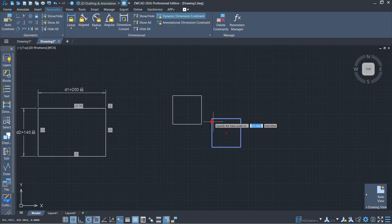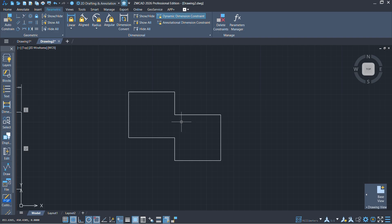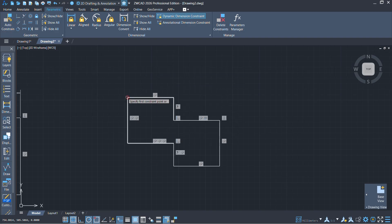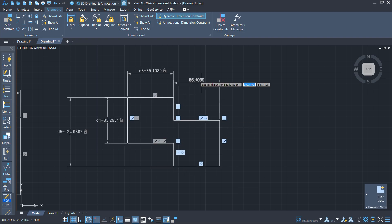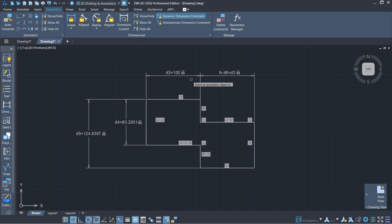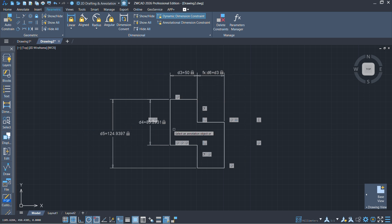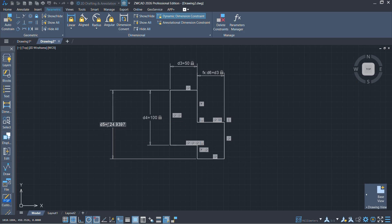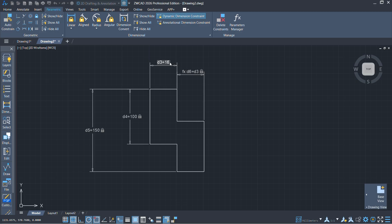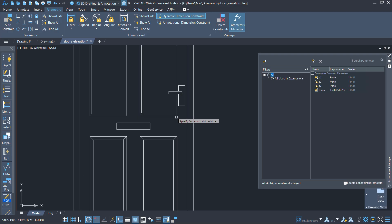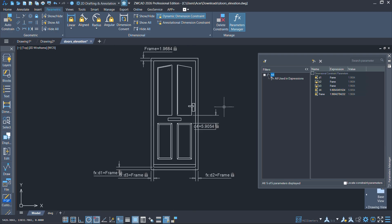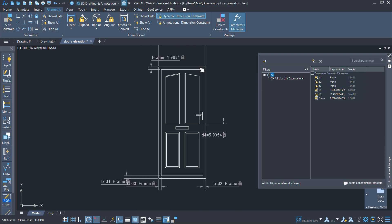With the new parametric feature, you can add rules to your drawing — like making sure a line always stays a certain length or two lines always stay parallel. Once you set these rules, called constraints, you can easily change the shape of an object just by adjusting a few values instead of redrawing from scratch. When creating flexible blocks like doors, windows, and furniture, you can now add parameters to them, letting you stretch, resize, or adjust these blocks super easily.